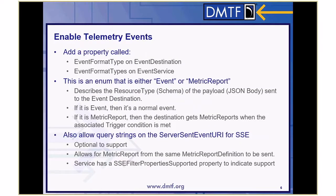We enabled telemetry events by adding a property called event format type on event destination and event service. Right now it's just an enum with "event" or "metric report" since those are the only two options. When you subscribe, you set your event format type to either event or metric report — it's a good way of being very clear about what you want as the payload coming back to the client.